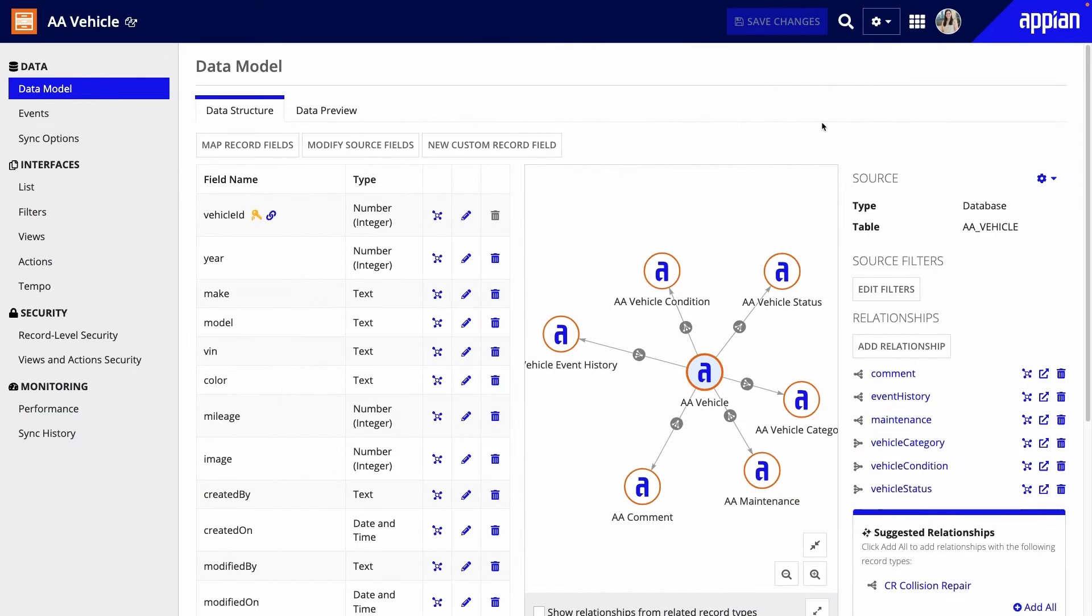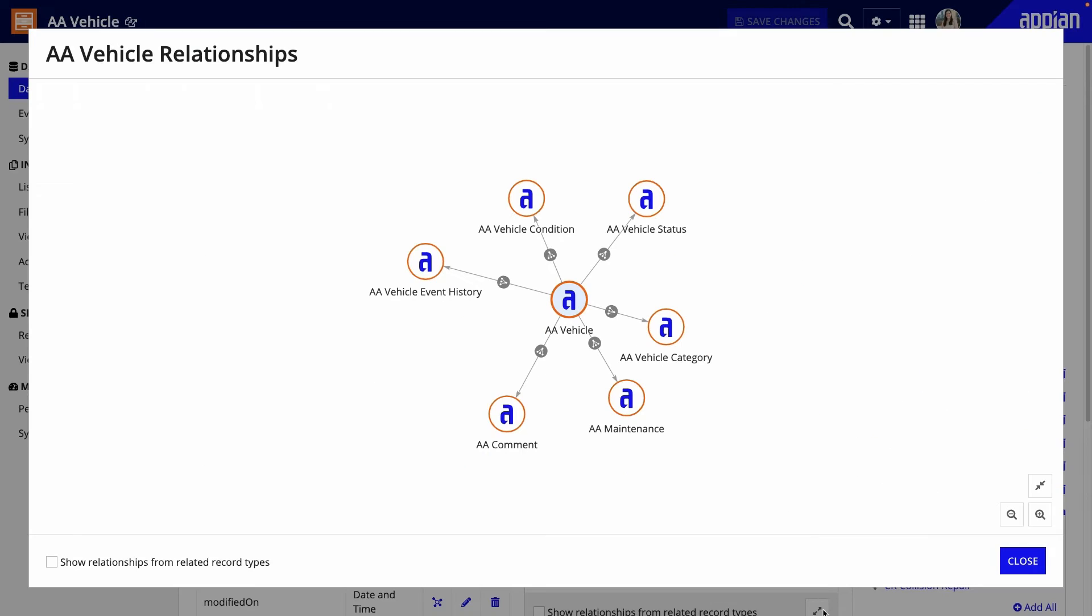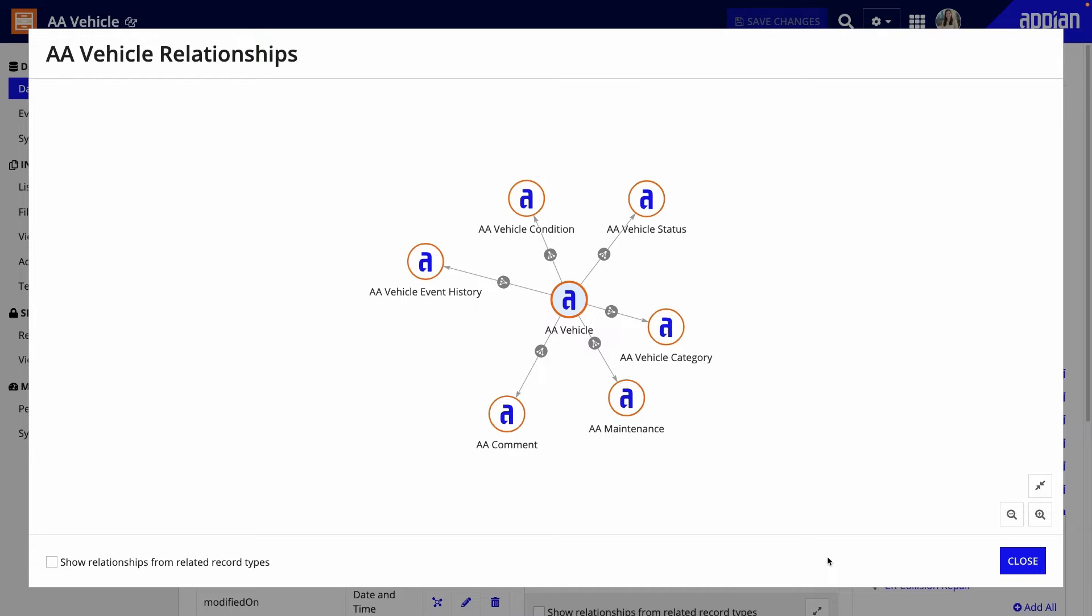Let's start by understanding the data used for managing the vehicles. This is the relationship diagram for the vehicle record type. The record type is related to the vehicle event history, comment, and maintenance record types. It is also related to various lookup record types with reference data, such as for the vehicle's condition or status.